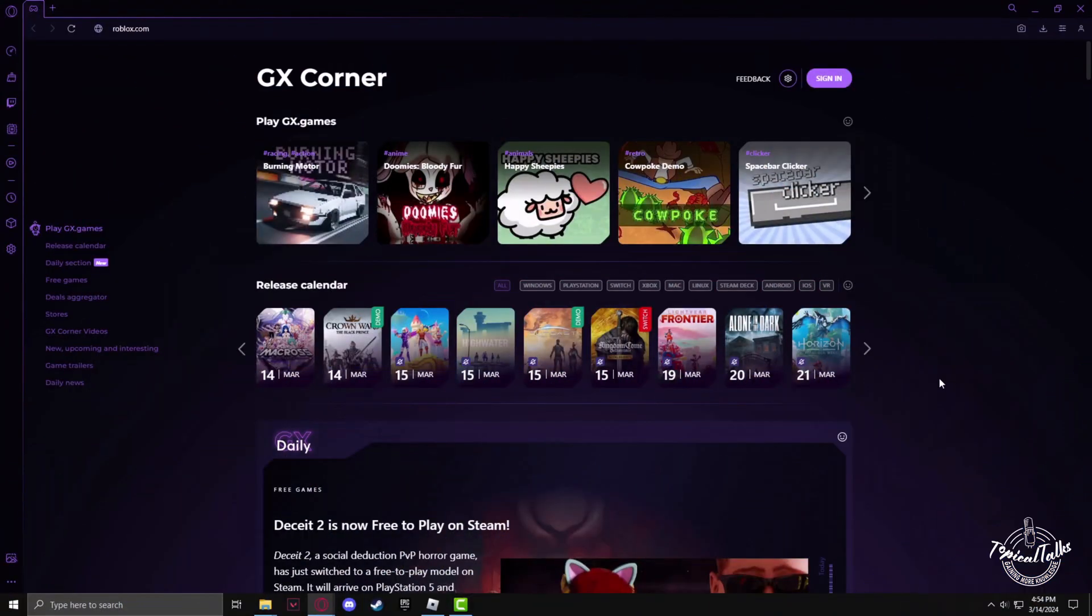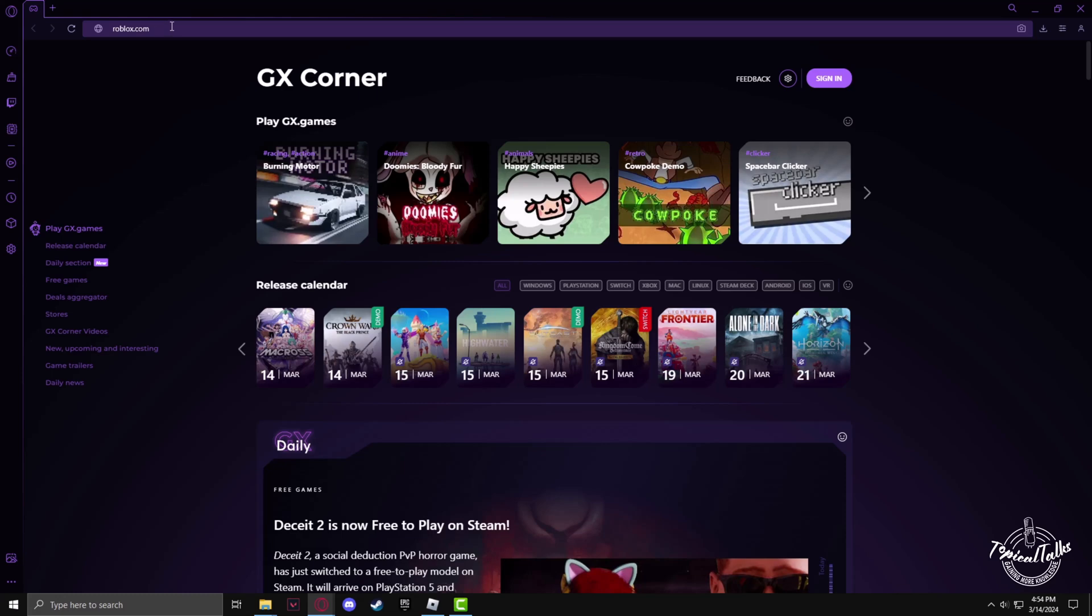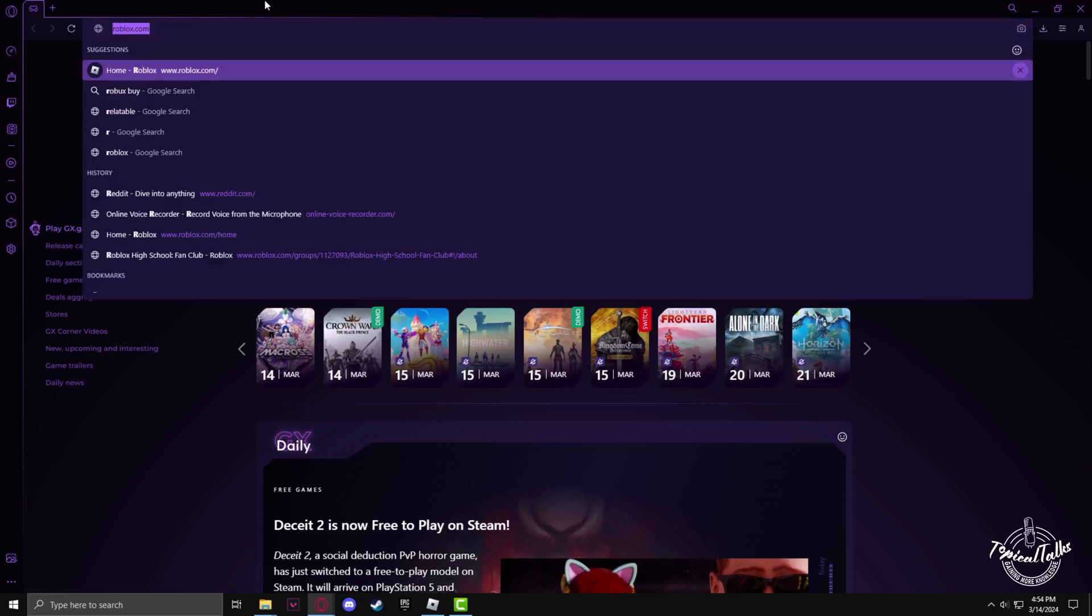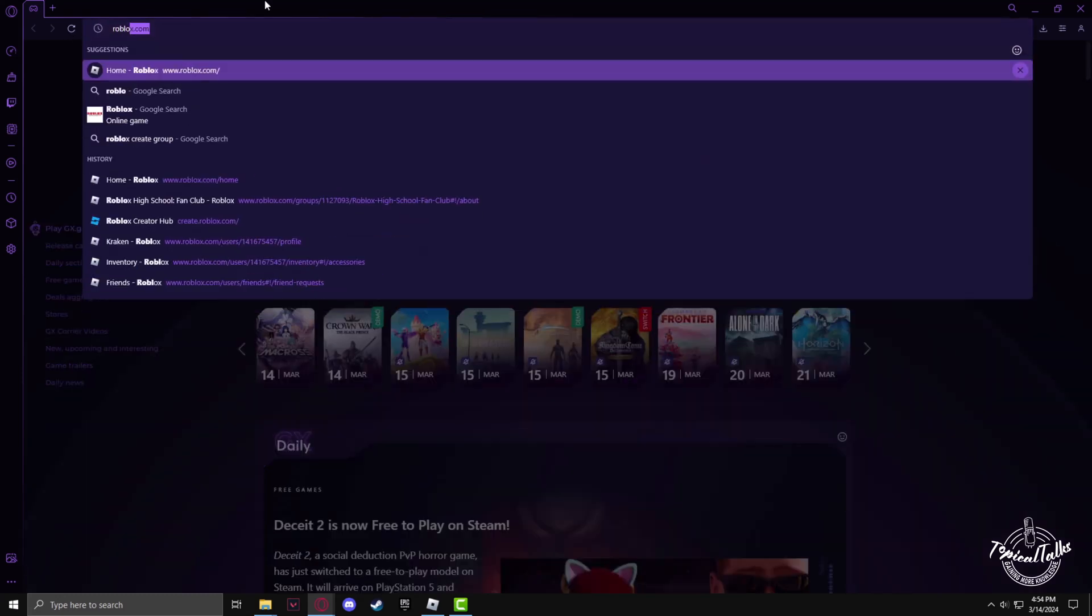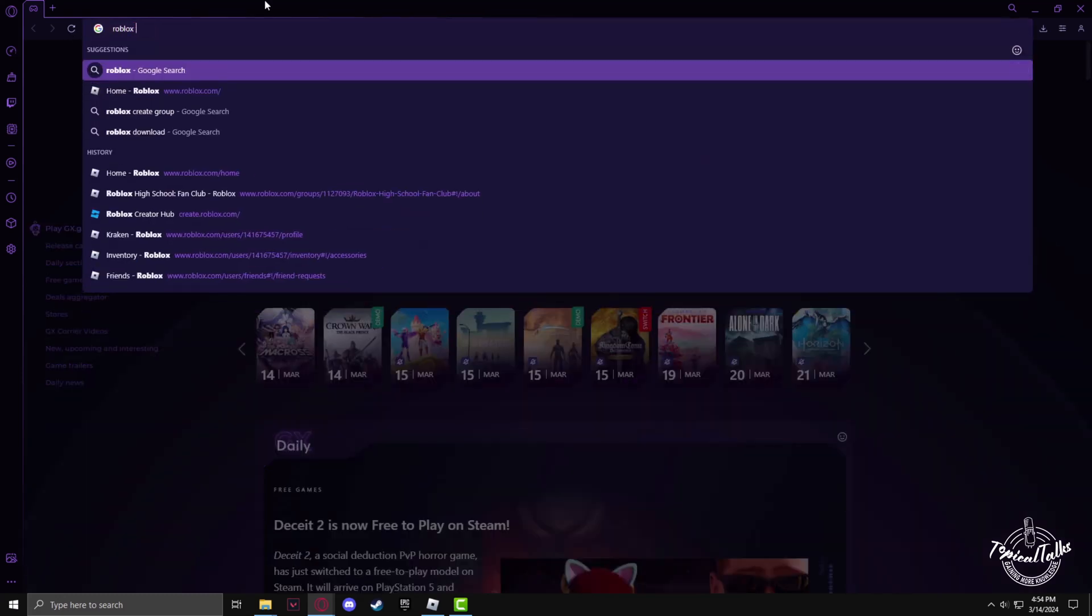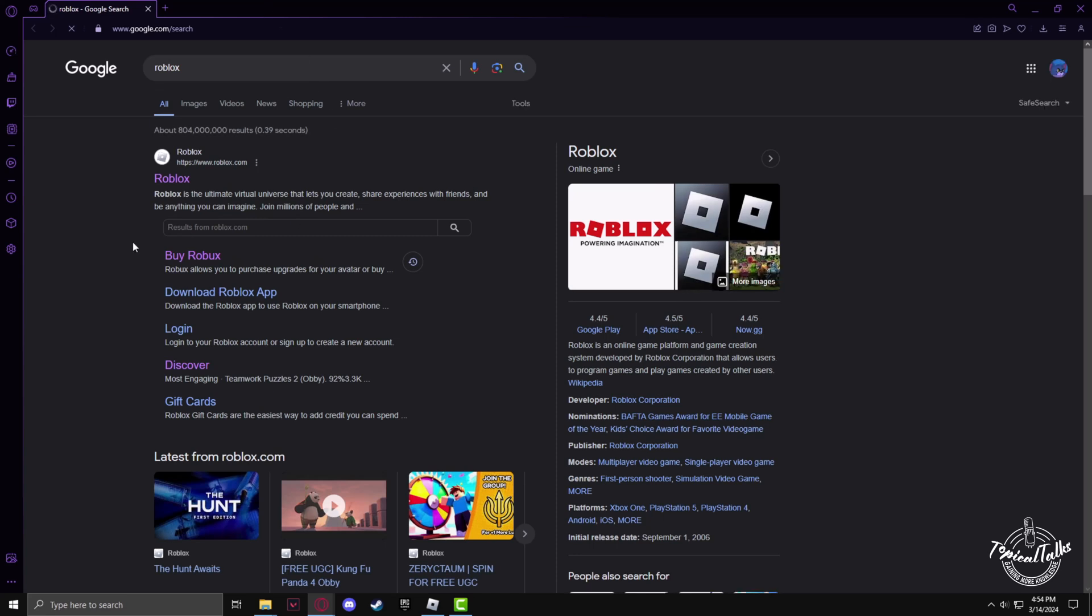First, we need to go to the Roblox website. In the search panel, type Roblox, then hit enter. Now go to the first website.